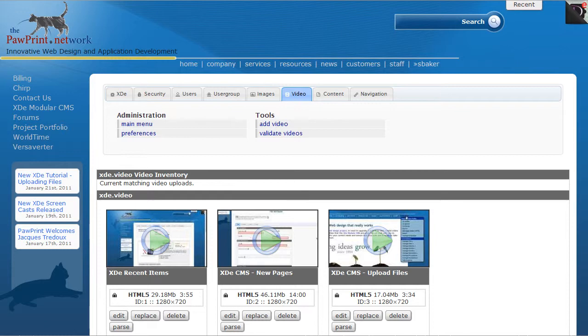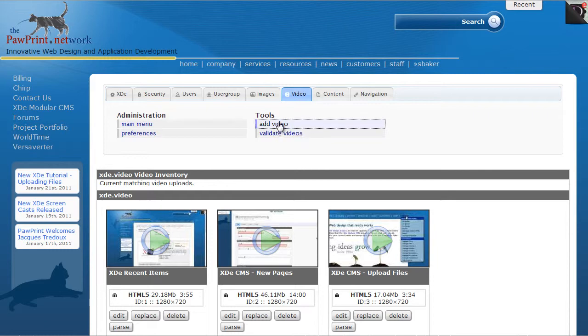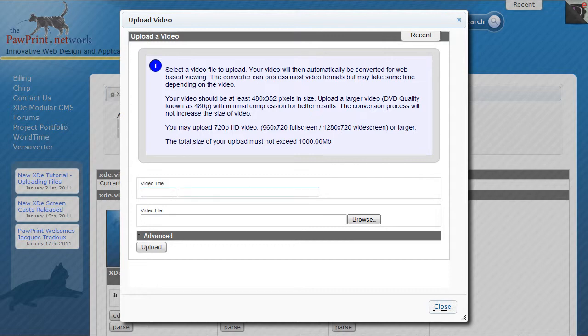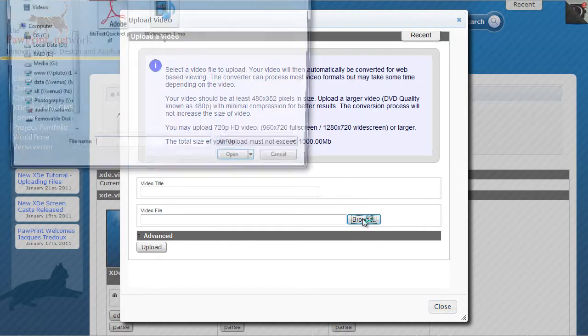So I'm in the video section of the Proprint website to use as an example. I'm going to click on the Add Video button, and you'll see that it pops up a form that allows me, with nothing more than providing the title and the video file, to specify the video I want.